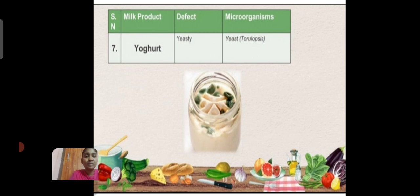A best example of milk spoilage is yogurt. The defect of yeast off-taste in yogurt is caused by yeast microorganisms. Thank you.